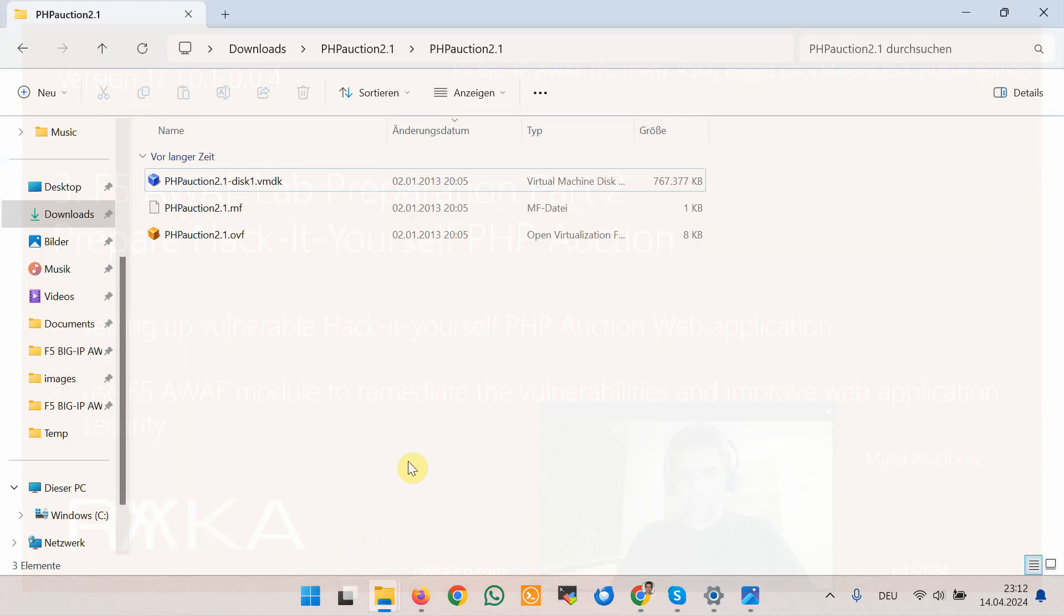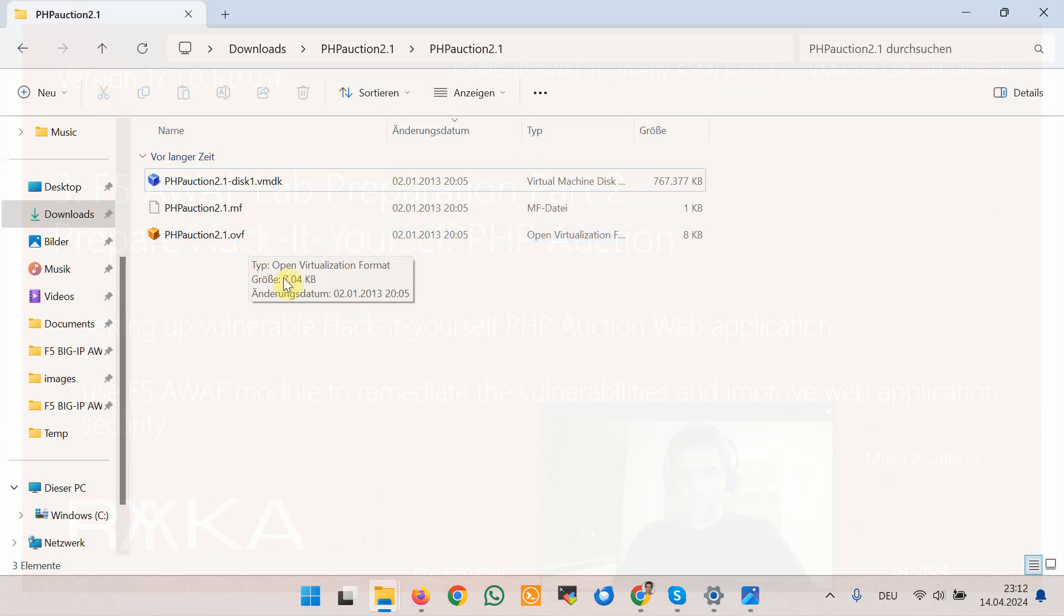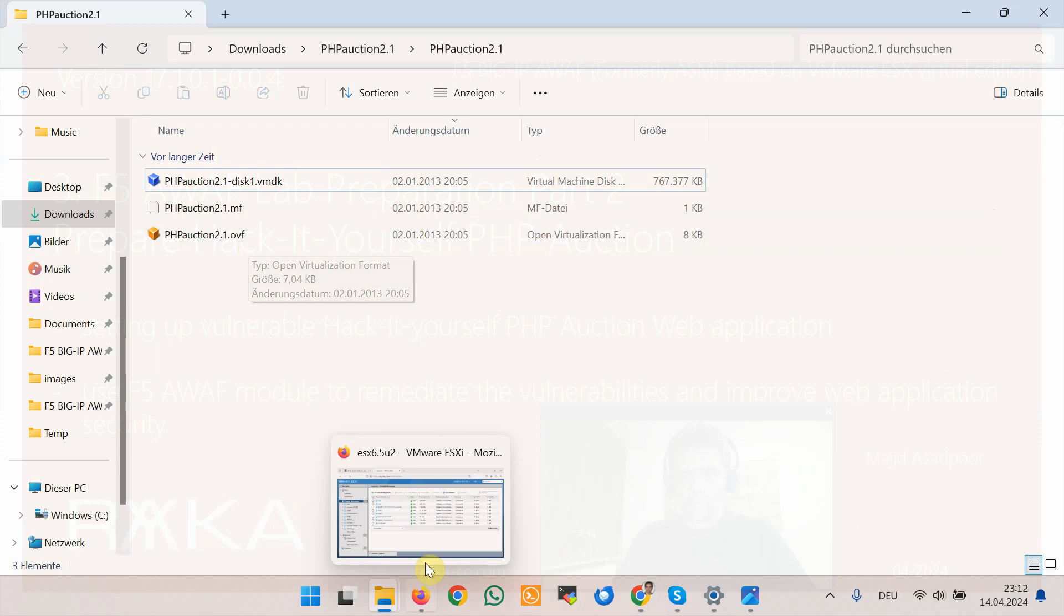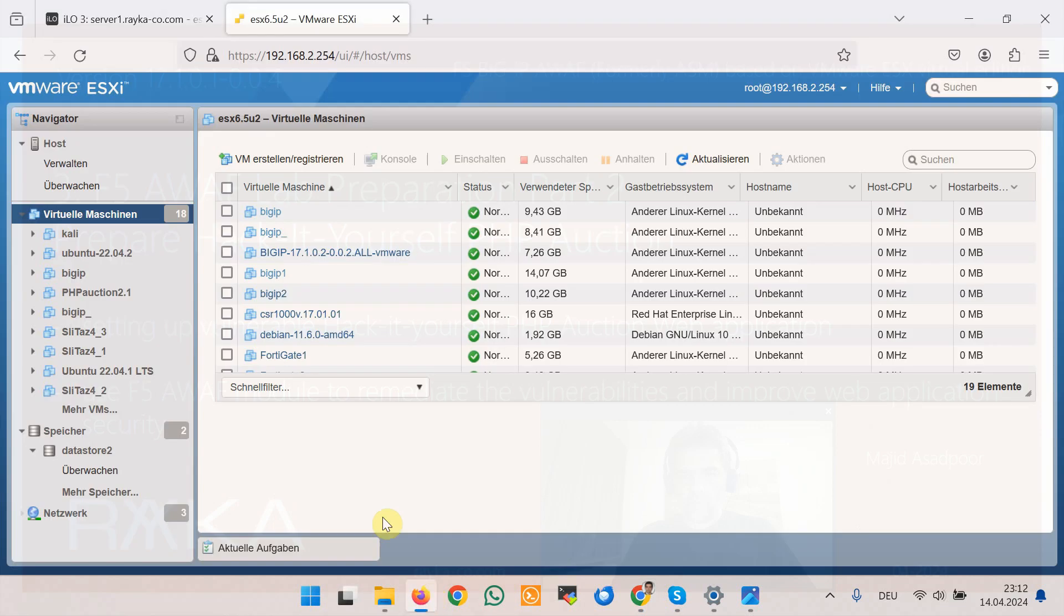The download files are in the format of VMware OVF file and we will import them into VMware ESXi server. This is VMware ESXi server web interface.